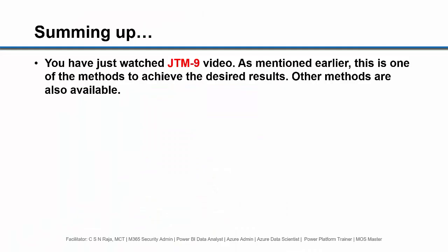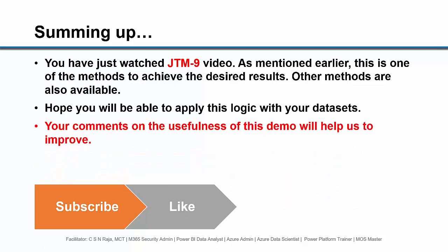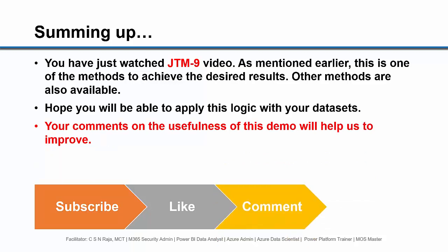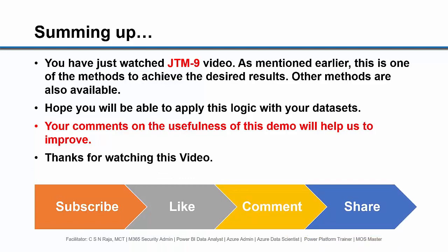You have just watched JTM-9 video. As mentioned earlier, this is one of the methods to achieve the desired results. Other methods are also available. Hope you will be able to apply this logic with your data sets. Your comments on the usefulness of this demo will help us to improve. Thanks for watching this video. See you in the next video.